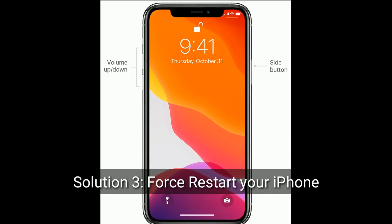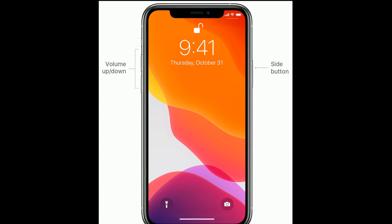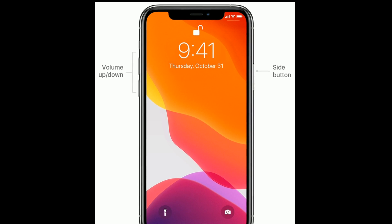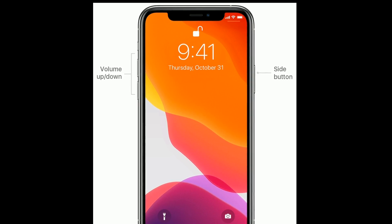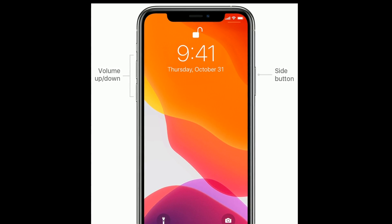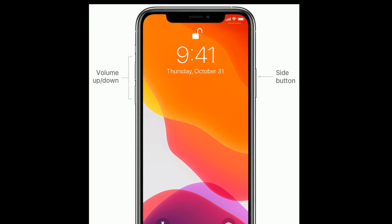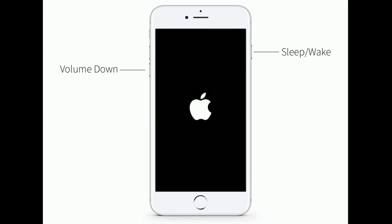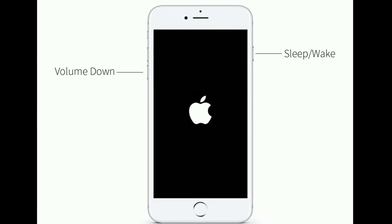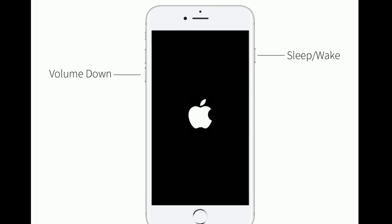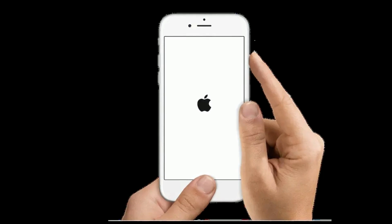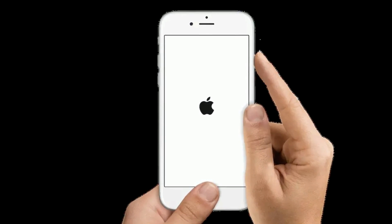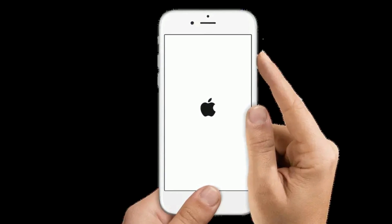Solution 3 is to force restart your iPhone. If you are using iPhone 8, 10, 11, or 12 series, or iPhone SE 2nd generation: quickly press and release the volume up button, next quickly press and release the volume down button, then press and hold the side button until you see the Apple logo. If you are using iPhone 7 or 7 Plus: press and hold the sleep/wake button and volume down button at the same time until the Apple logo appears. If you are using iPhone 6s Plus or earlier models: press and hold the home button and side or power button at the same time until you see the Apple logo.